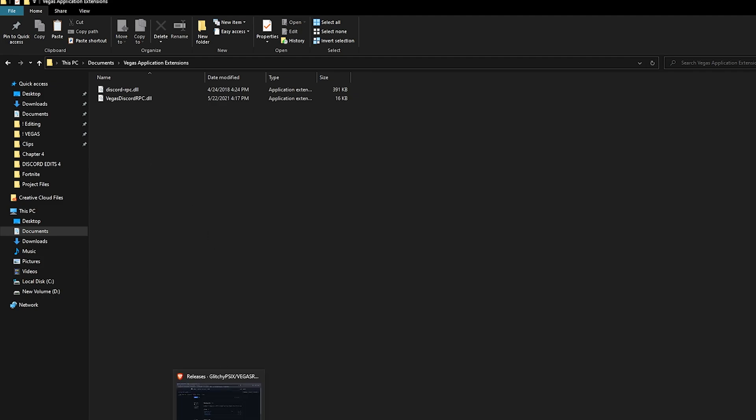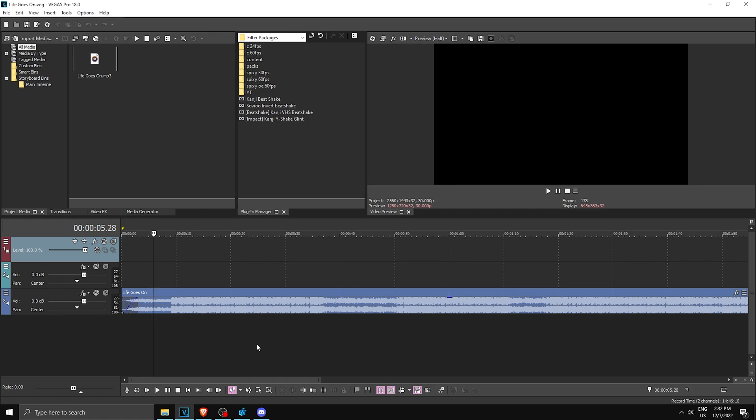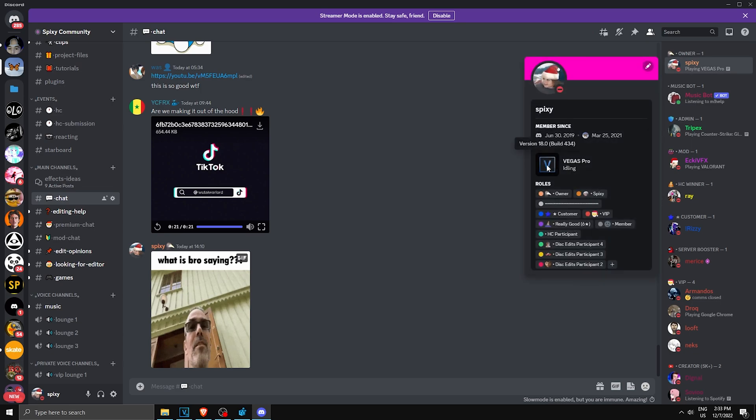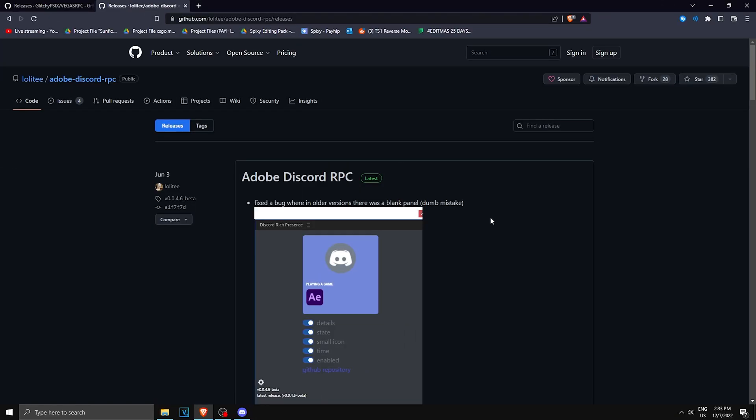Now once you have done this, make sure you have no Vegas Pro running and then you can open it. Once you have Vegas Pro opened, if you head on over to your Discord, you will see that you are playing Vegas Pro. It'll say what your version is and what you're doing. As you can see, I'm idling, which means I'm AFK.